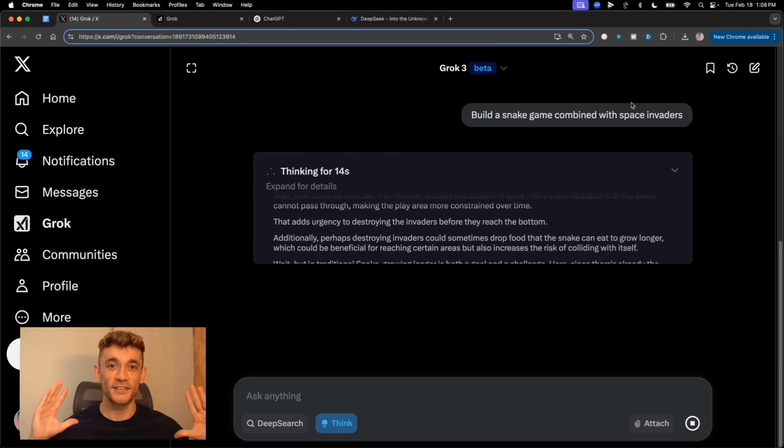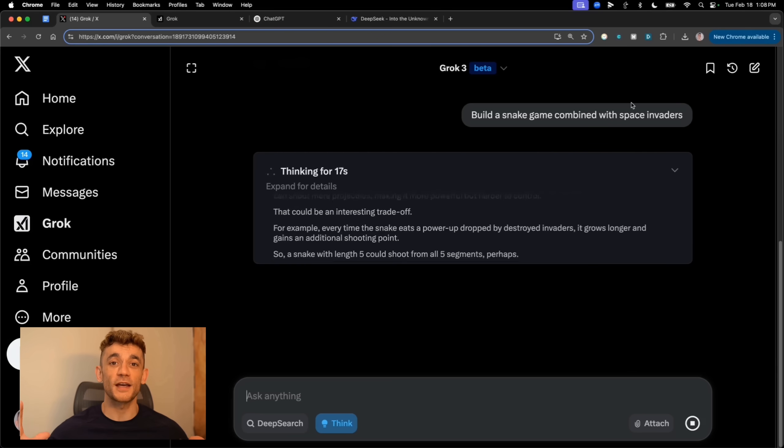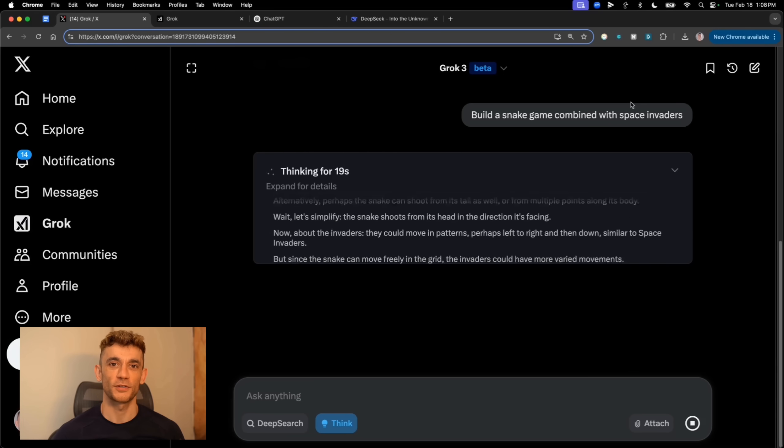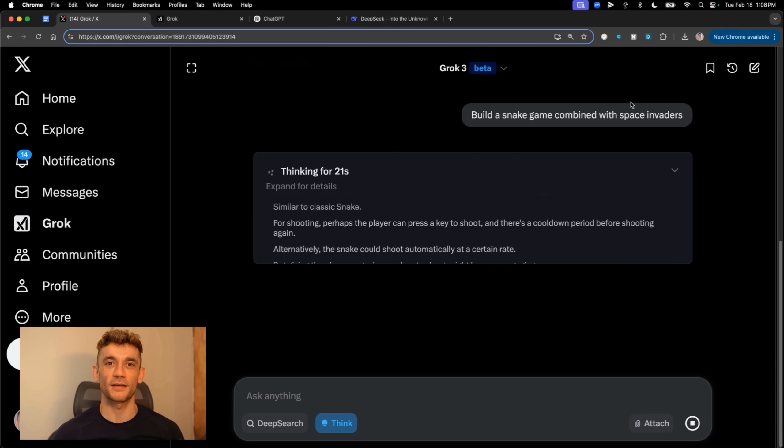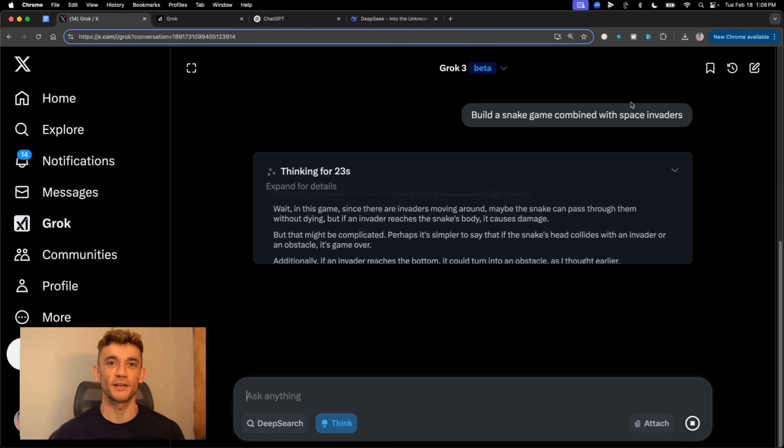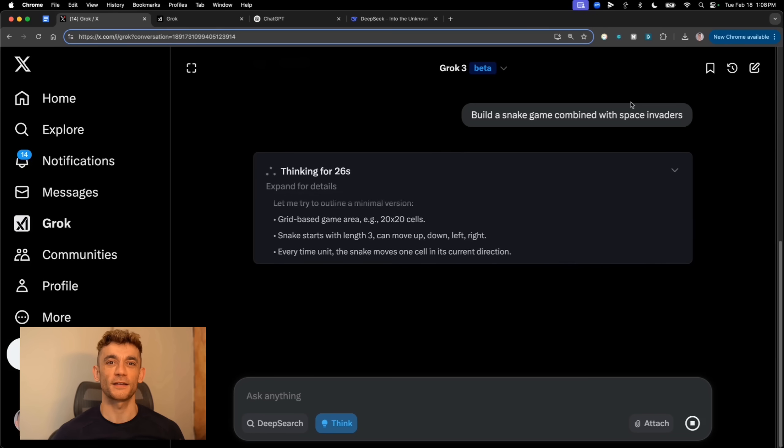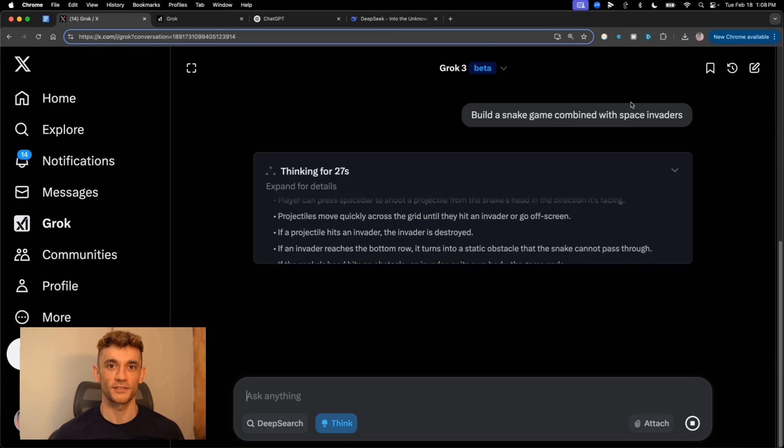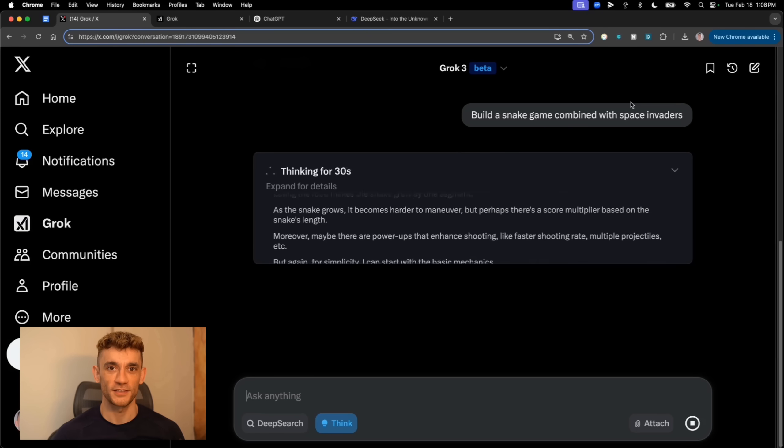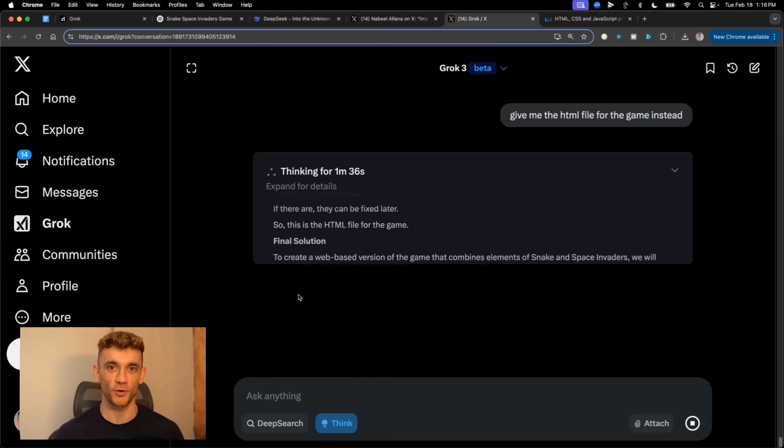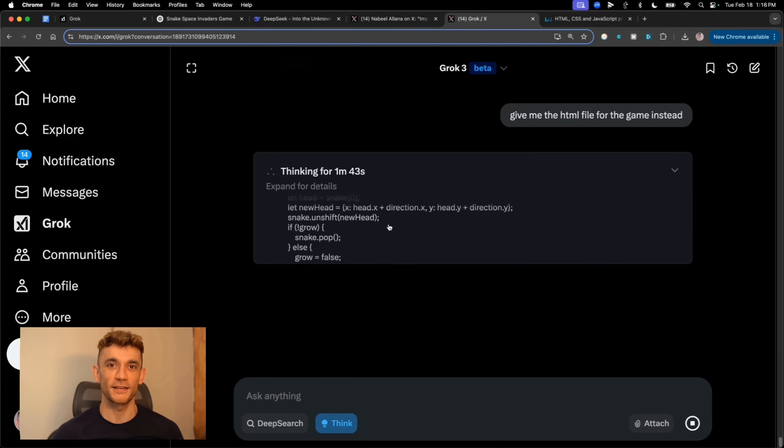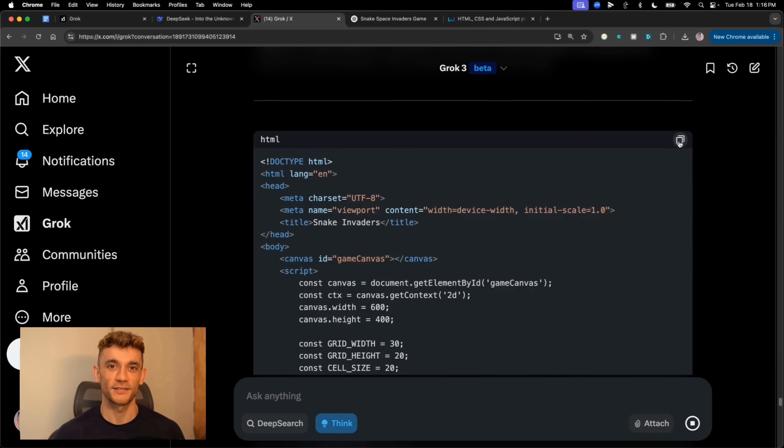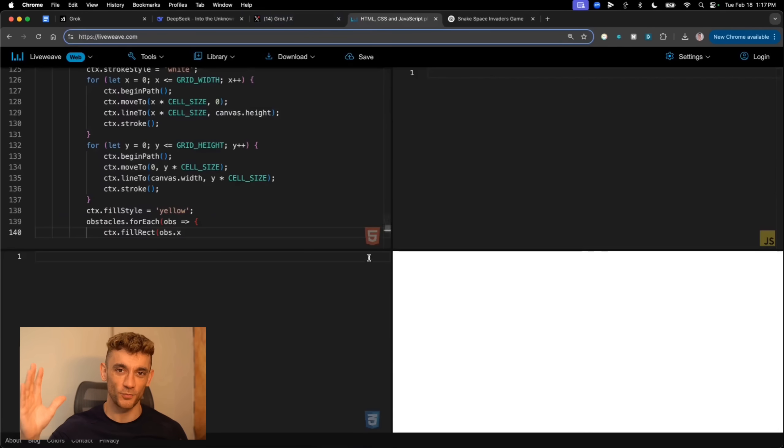But here's where it gets really interesting. I decided to test something bigger. I asked both Grok and ChatGPT to build a snake game combined with Space Invaders. And this is where things got wild. Grok 3 started coding faster than I've ever seen an AI work. Like seriously, it was pumping out code at incredible speed. I was thinking, this is it. This is going to crush ChatGPT.